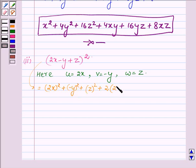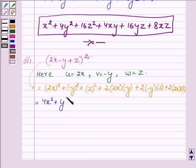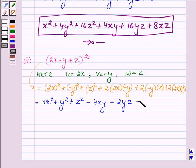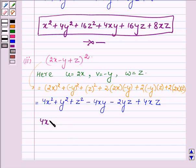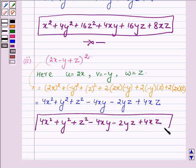Then we have plus 2 into u into v, that is 2 into 2x into minus y, plus 2 into v into w — v is minus y and w is z — plus 2 times of u into w, that is 2x into z. Now 2x whole square is 4x square, minus y whole square is y square, plus z square. Plus into minus is minus, and 2 into 2 is 4, giving minus 4xy. Again plus into minus is minus, so minus 2yz. Lastly plus 4xz. Hence on expanding (2x - y + z) whole square, we get 4x square plus y square plus z square minus 4xy minus 2yz plus 4xz.